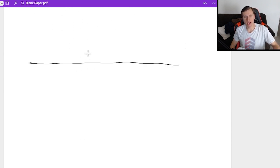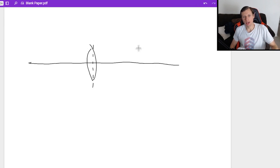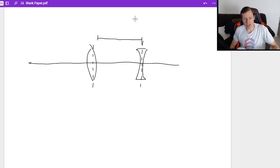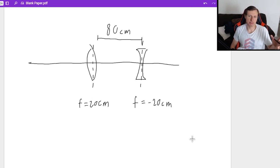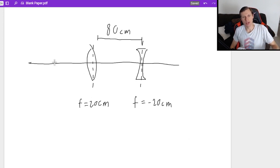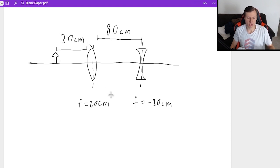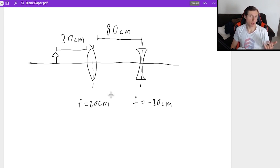Let's look at example one. I have a converging lens and nearby is a diverging lens, separated by 80 centimeters. The focal length for the converging lens is 20 centimeters, and the focal length for the diverging lens is negative 20 centimeters. The object distance DO is 30 centimeters. I want to find where the final image is produced and the total magnification.